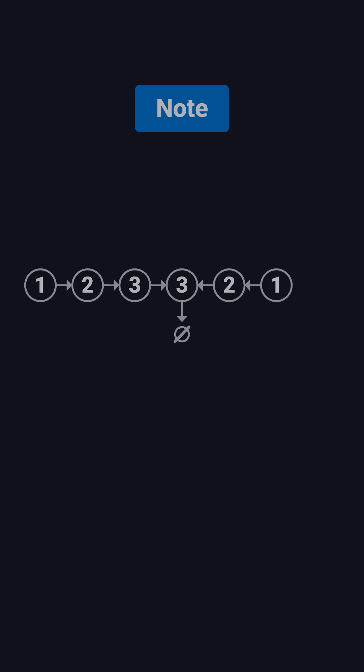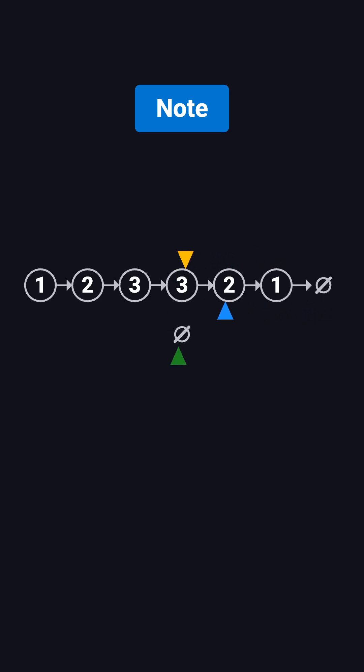One final note. If the problem requires the list to remain unchanged, you can simply reverse the second half again after the check to restore the original structure.